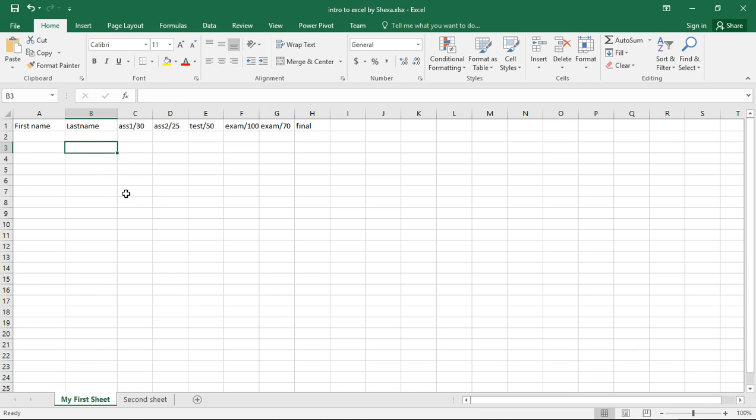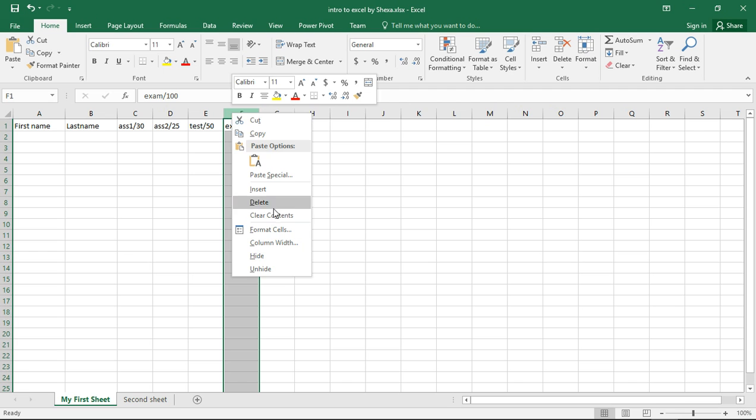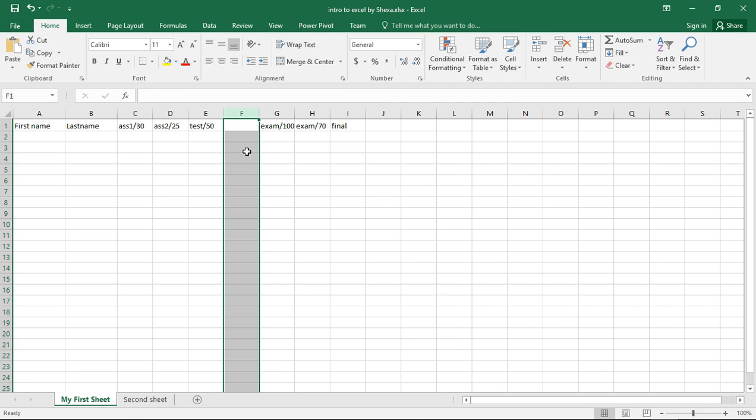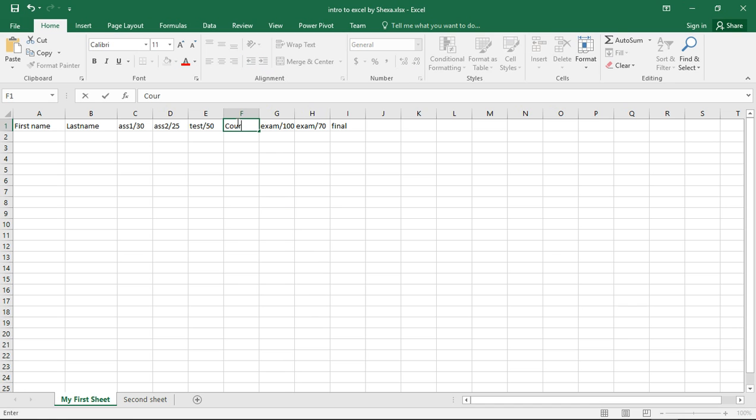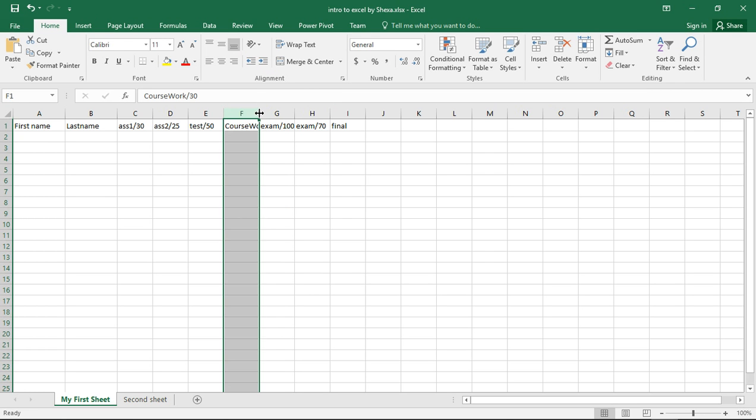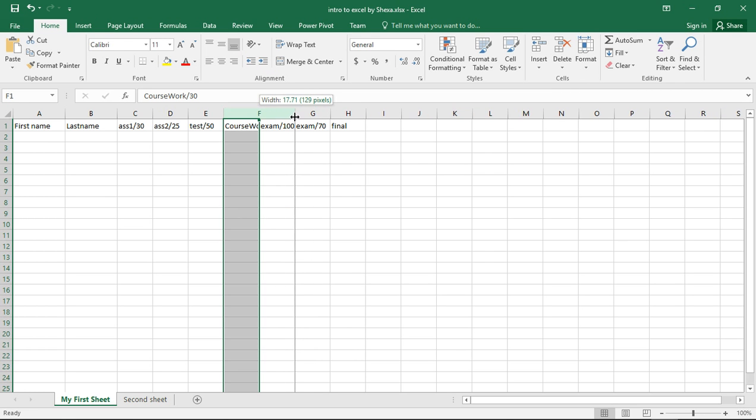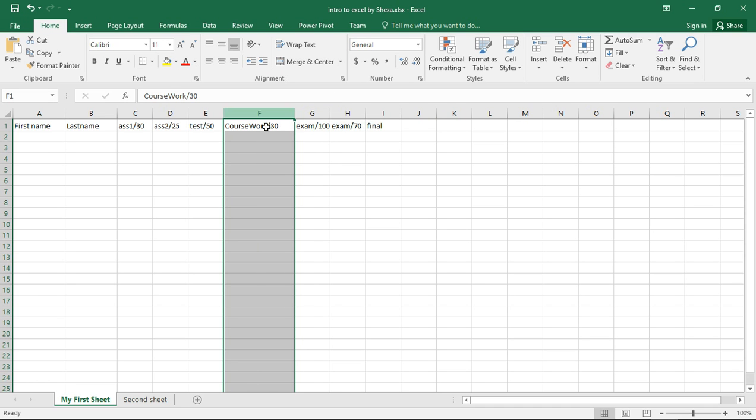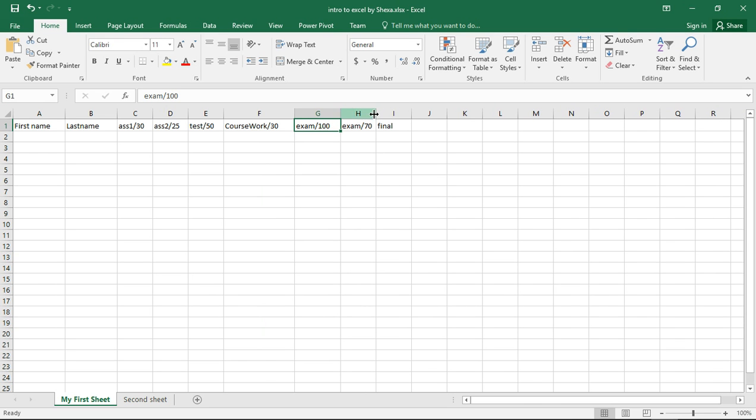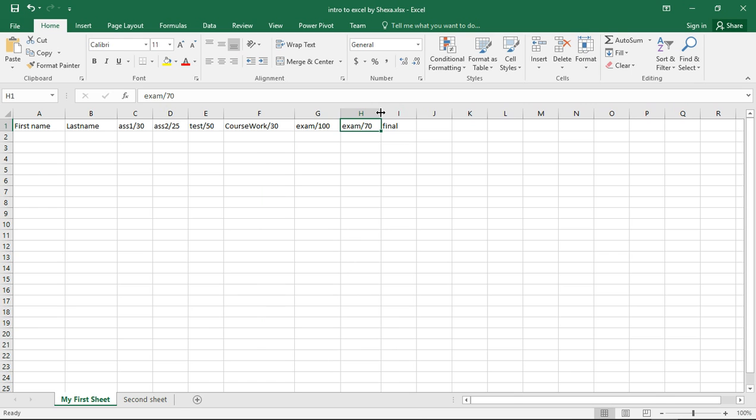We now have that. We need coursework of course here, so we analyze this column. Let's analyze this one so that we actually see that this is another column and this is another column, something like that. So we have this table like that.